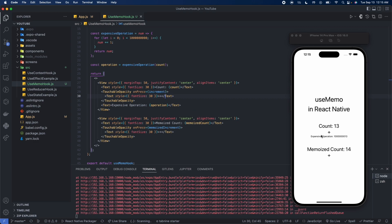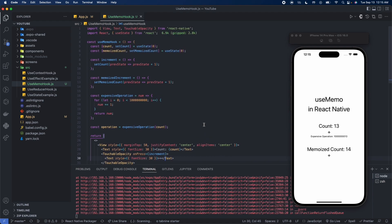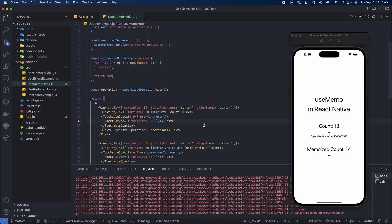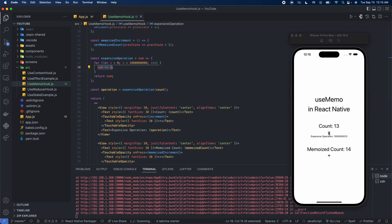There we go, so now we can see the value of the expensive operation here — it's one billion thirteen. Basically what we're doing is: whatever count is, we make num count all the way up to one billion, and we're essentially adding the value of count to it. So it would be one billion plus thirteen, whatever the value of count is.